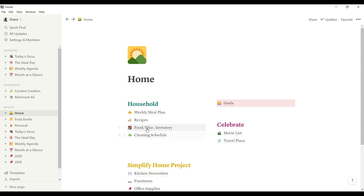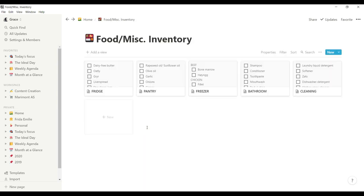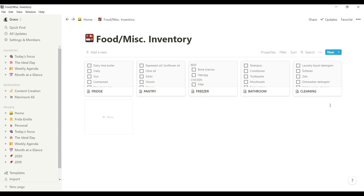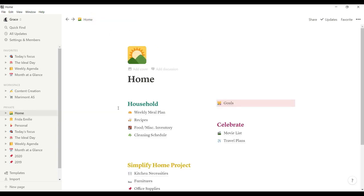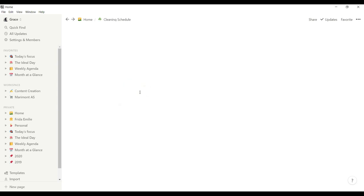And then moving forward to food and miscellaneous inventory. So I have my inventory for the refrigerator, for our pantry, for the freezer, bathroom and cleaning. So every time I go on to our grocery list, I check on this whatever is missing. And then it's easy for me to not forget things that we have to buy for our grocery.